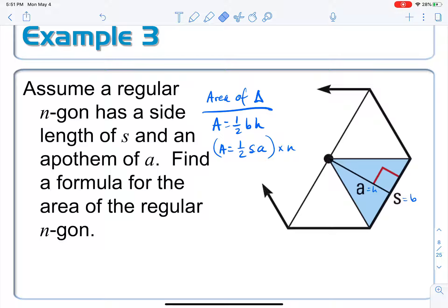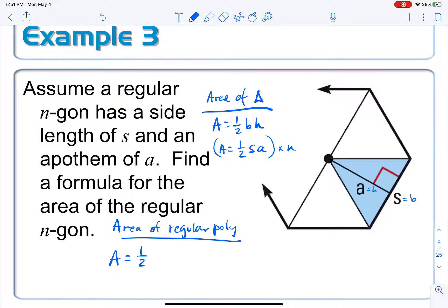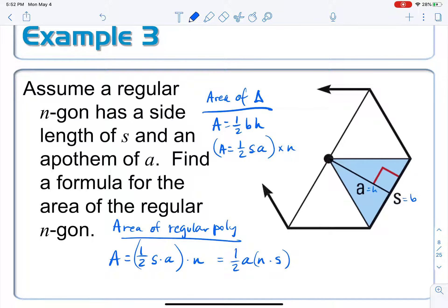Now we're ready to come up with our formula. The area of the regular polygon is one half times the side length times the apothem length, times n triangles. Since it's all multiplication, we can rearrange by the commutative property: one half times a times n times s, and group n and s together.